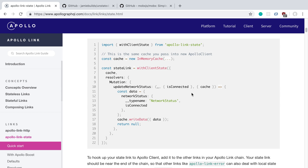Some specific things I don't like: first, having to add type names to object types when storing data feels off. And reading from and writing to the cache feels a little clunky with Apollo Link State. I've done a few videos on it and tried to get used to it, but it never became intuitive. Writing resolvers for things feels very boilerplate-ish, and updating the cache directly felt really weird as well.